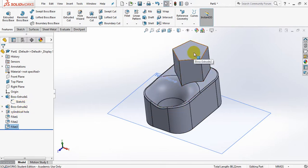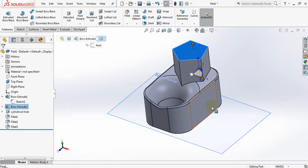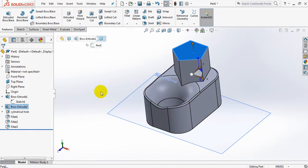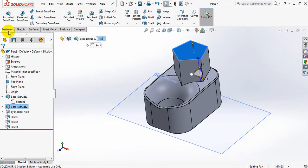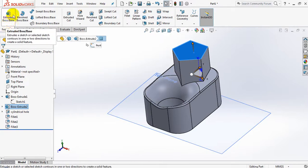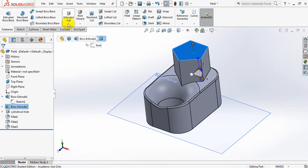I'm going to be playing around with a button called shell. There it is over there, it's also in the features tab. You'll remember that we use the extrude boss, the extrude cut, and then the fillet button. Now I'm going to use the shell button.